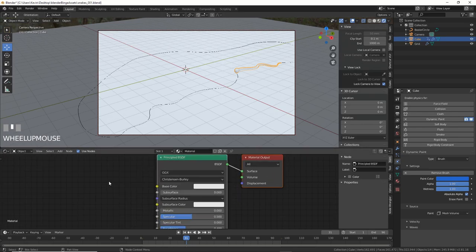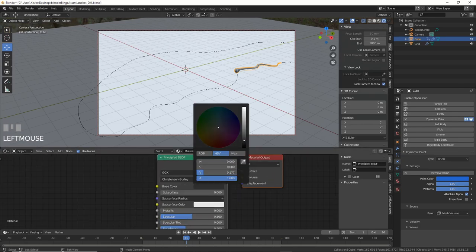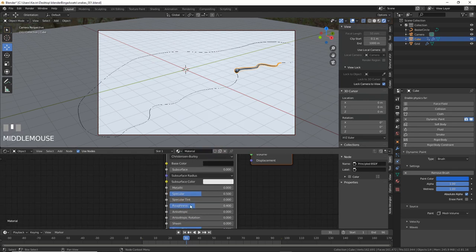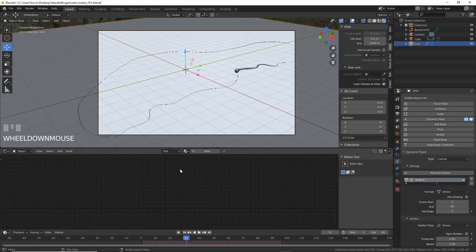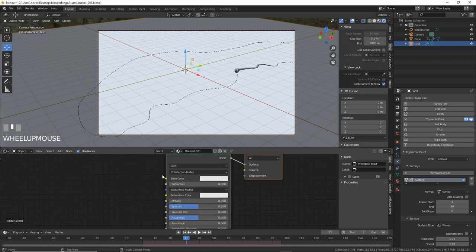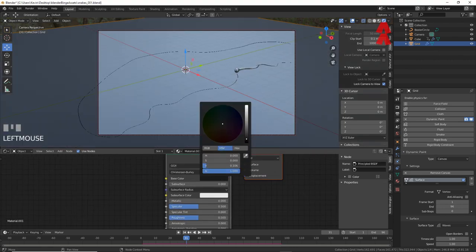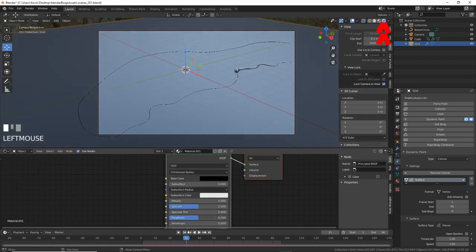Change back to Object and give your snake a dark color and a low roughness. Select your plane and give it a new principled shader. By now, you should also make sure that you're in Eevee or in the Render View tab.